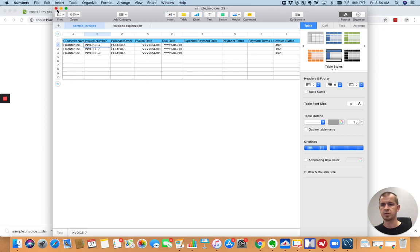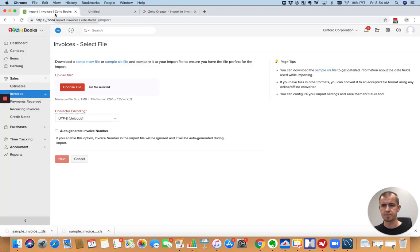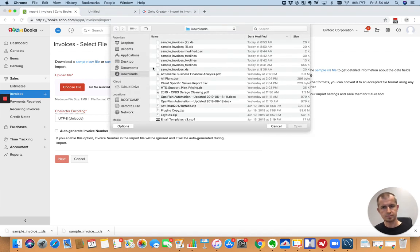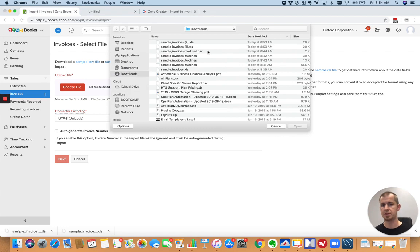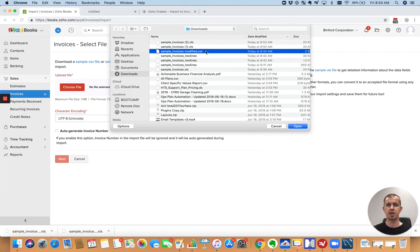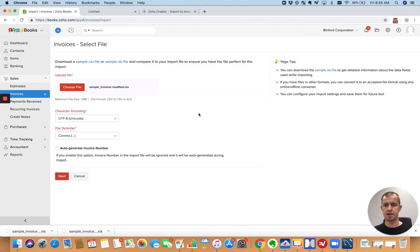Okay. So let's go ahead and jump back over to Books. I'll show you what that looks like now. So I'll choose the file. Now, I'm going to grab one that I modified where I made two of the lines for the same invoice so I can show you how that works. So I made invoice dash seven, the invoice number for two of them. So now we'll open this up.